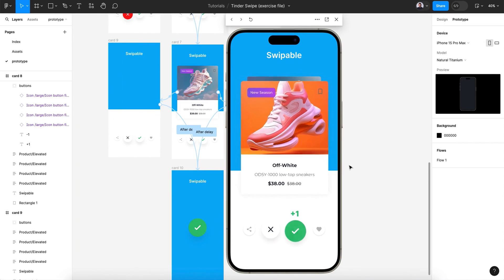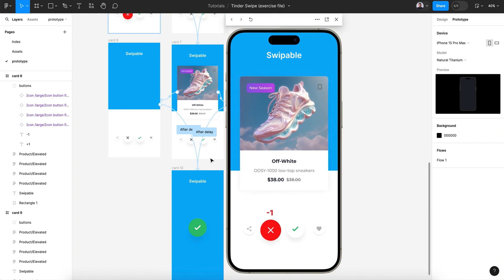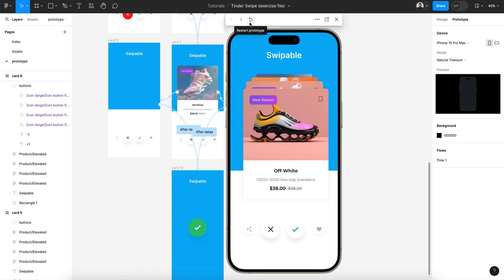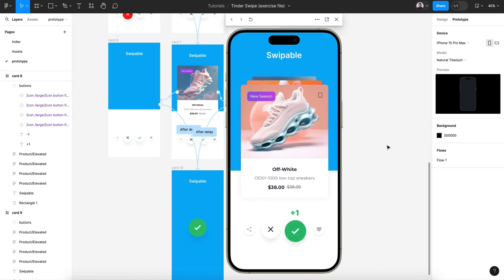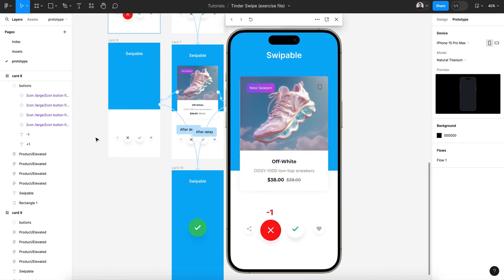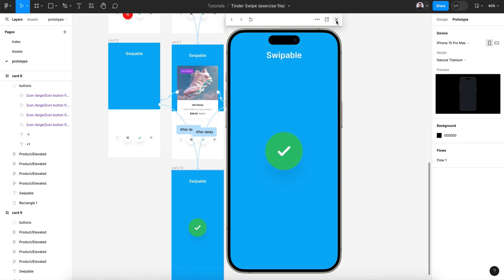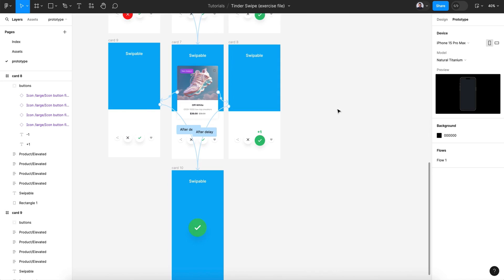Move it — nice! Last one — boom! Let's go back: move to the left, left, right, left. Great! That was everything for this Tinder swipe effect. Thank you so much, don't forget to like and subscribe, leave a comment, and I'll see you in another video.